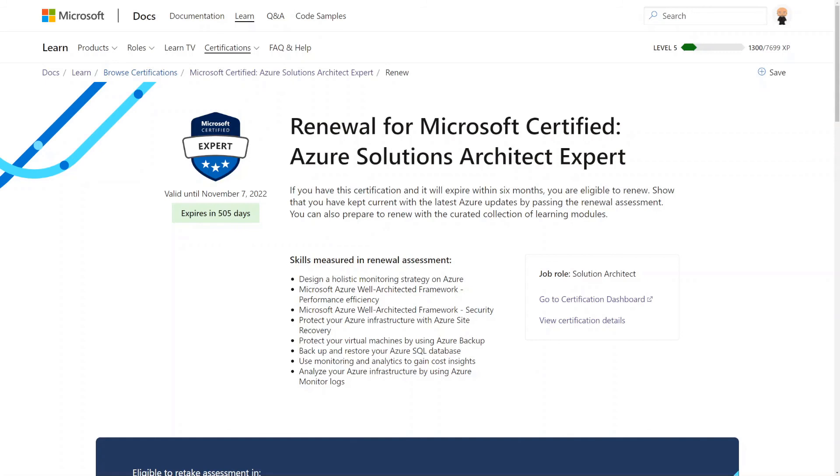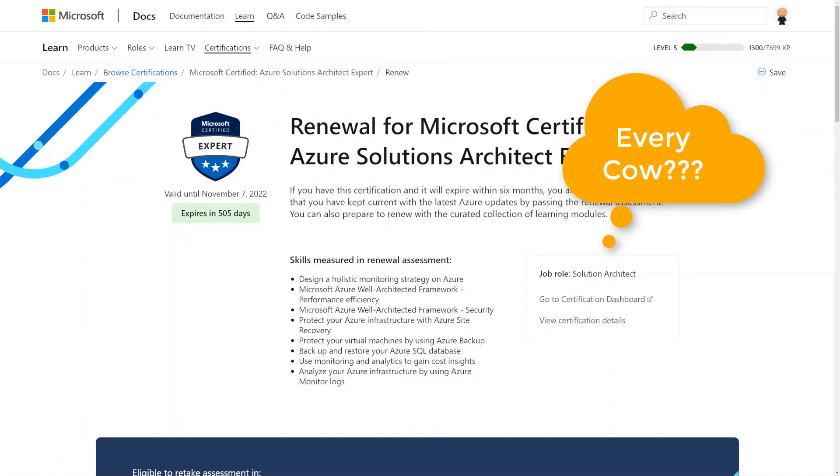Please subscribe. Hit that notification bell. It helps the channel out, it helps me out, and in the end it helps you out because I will just keep providing whatever I know. And I continue to learn because new things keep coming out and I love all of the cloud, any cloud, every cloud. I love the cloud.